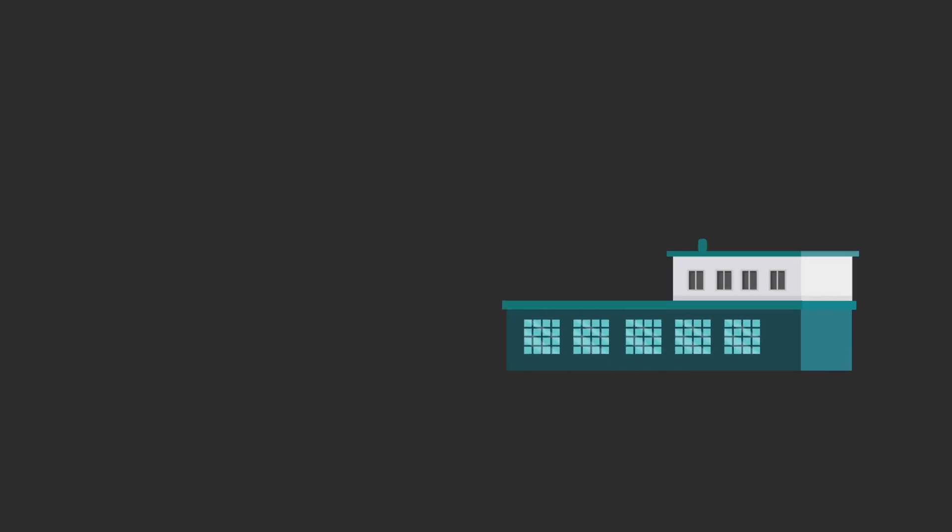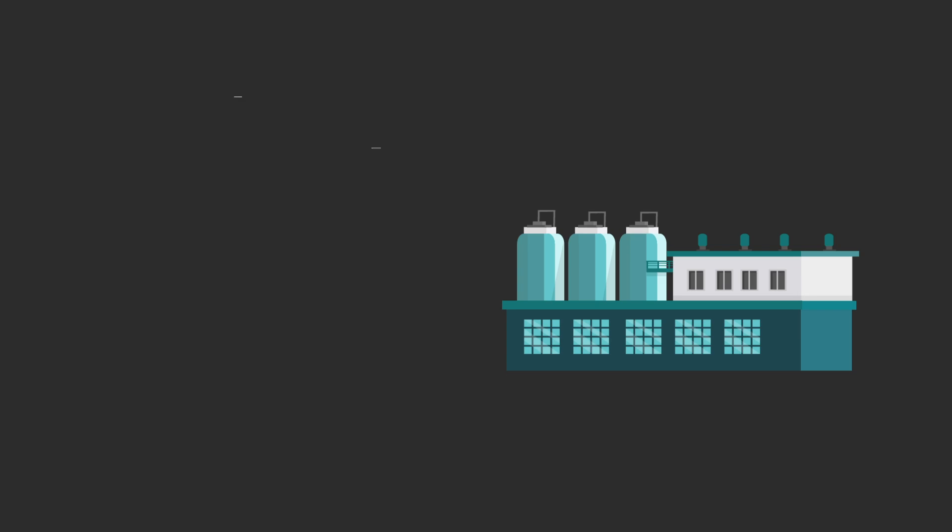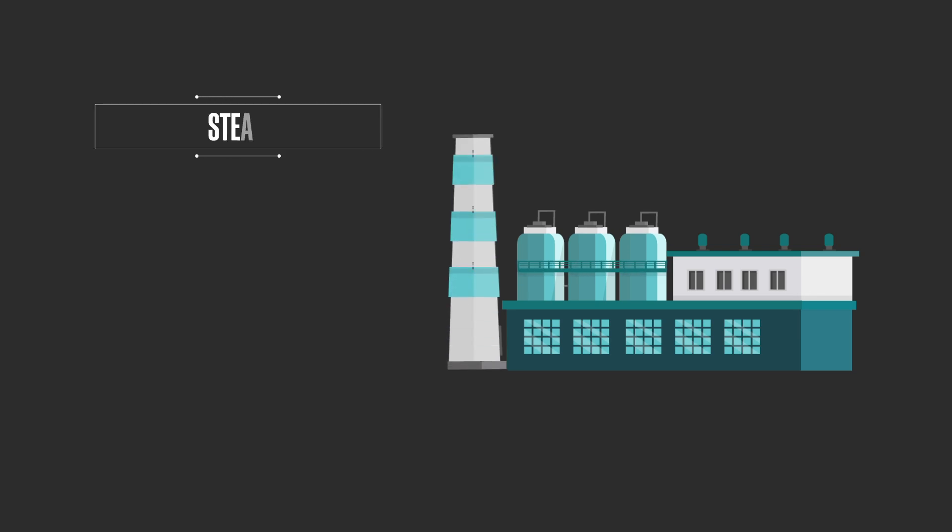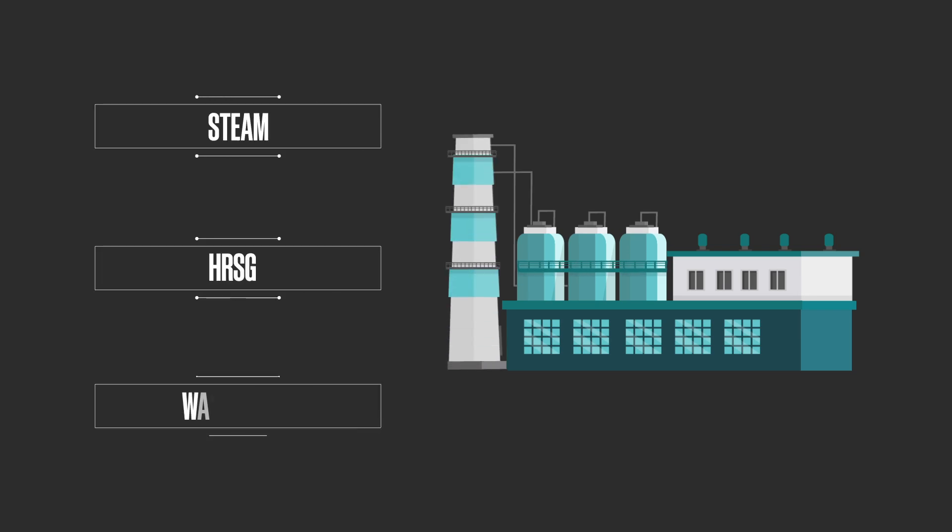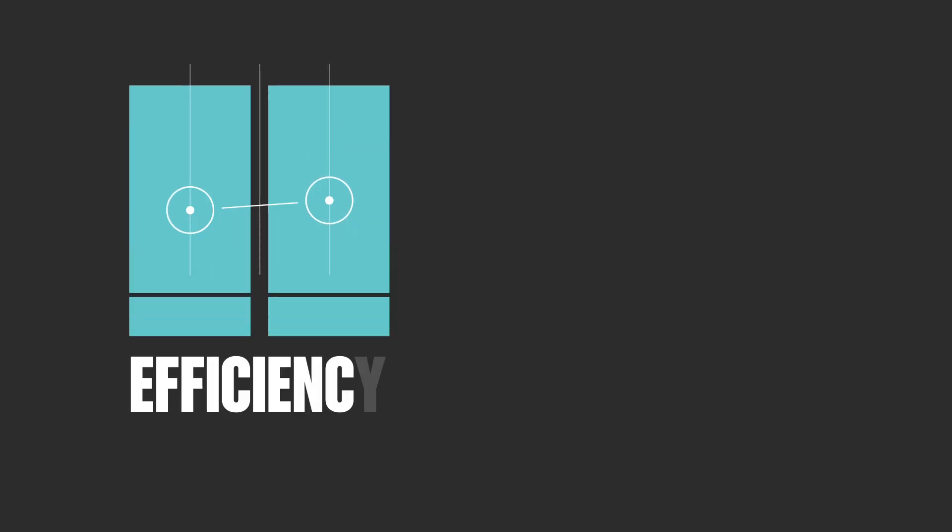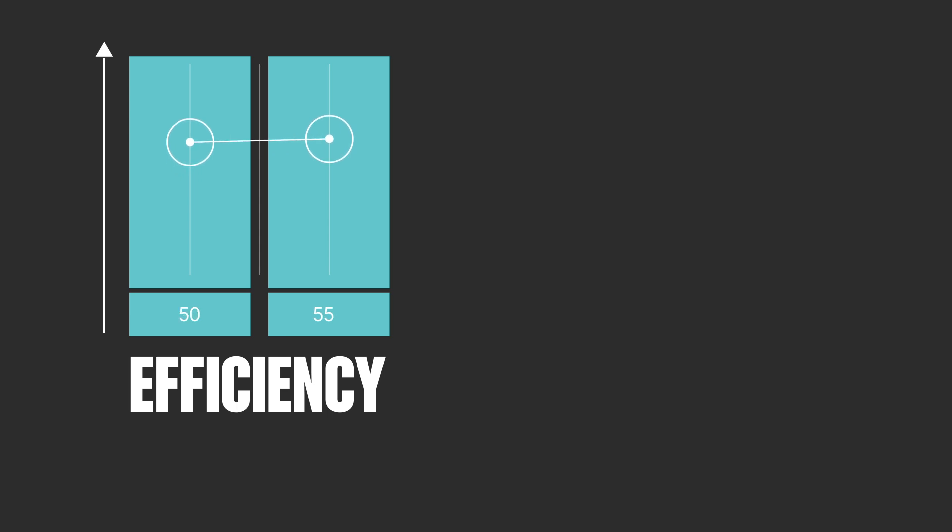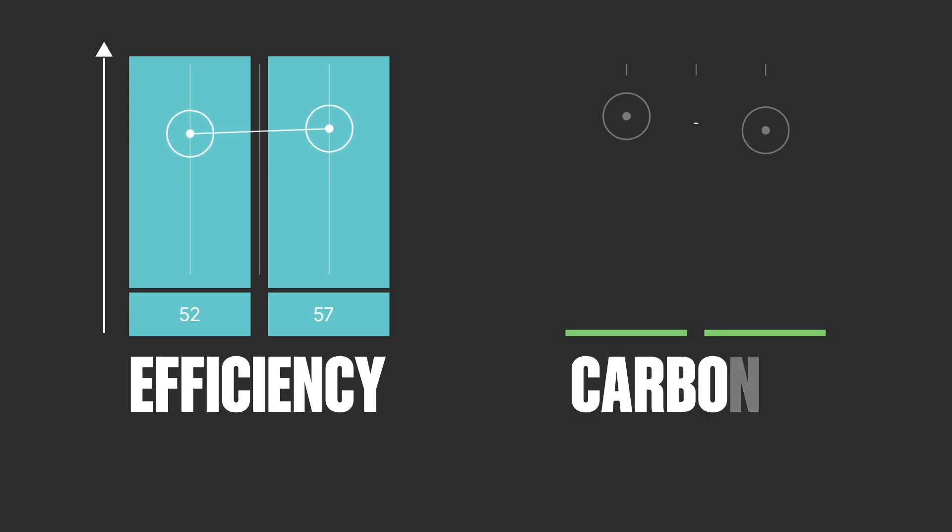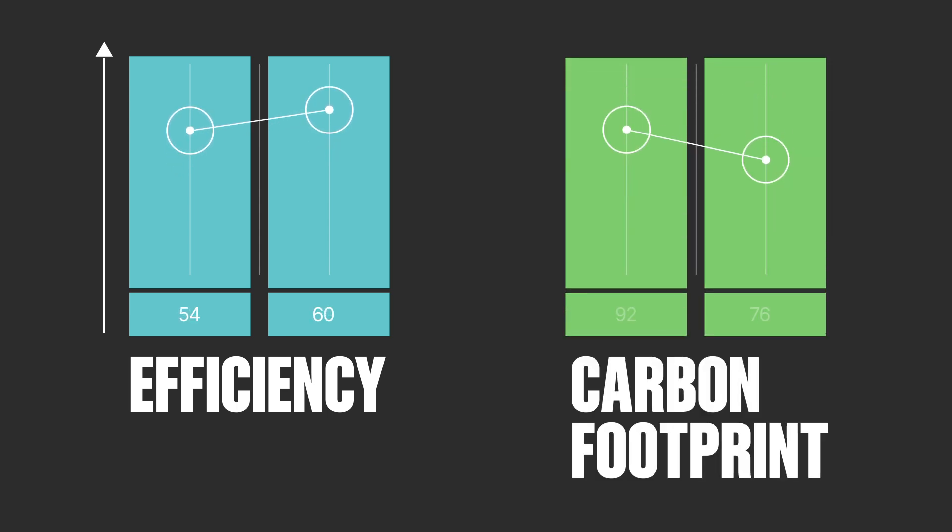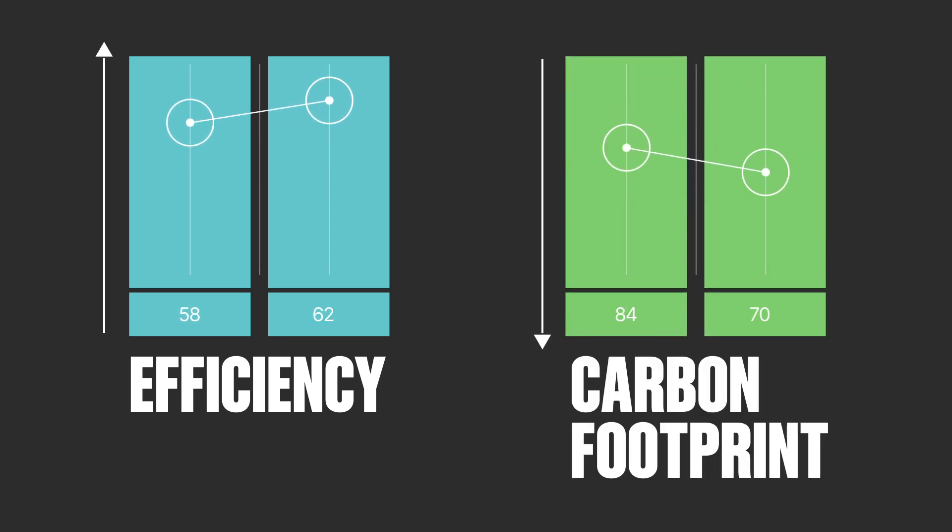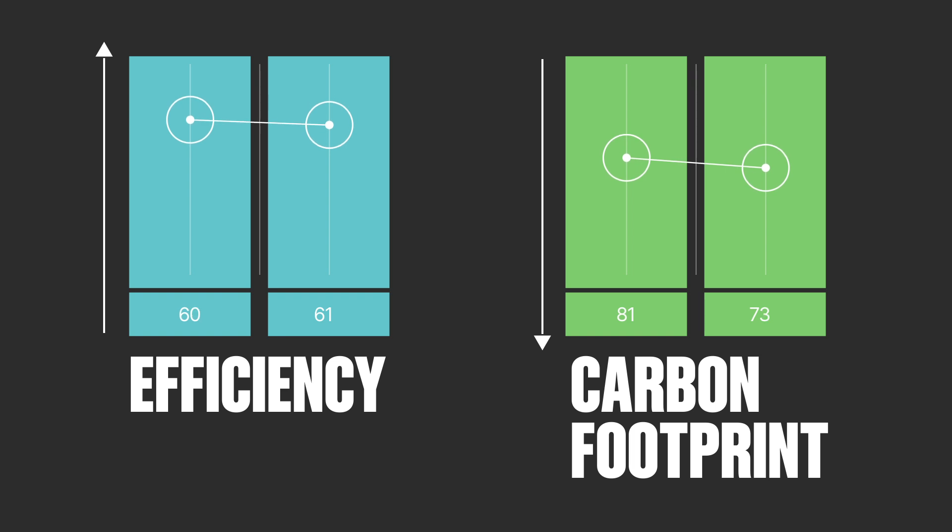But what makes combined cycle power plants so efficient? In these plants, the steam turbine utilizes steam generated by the heat recovery steam generator, using waste heat from the exhaust of the gas turbine. This increases the efficiency of the plant from about 40 to 60 percent, while also reducing the carbon footprint of each megawatt generated, compared to a conventional plant.